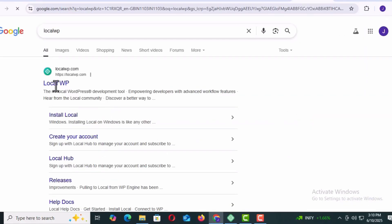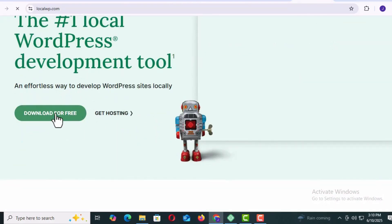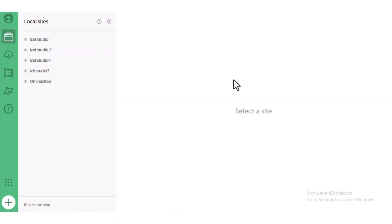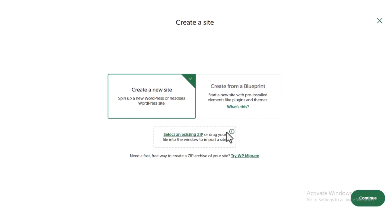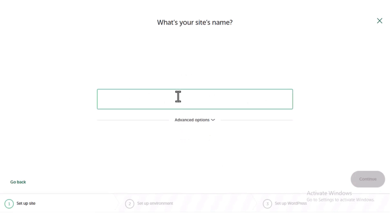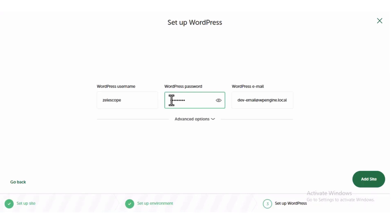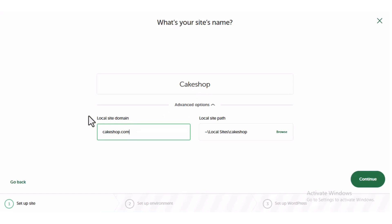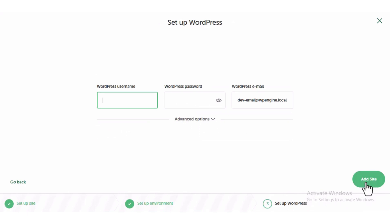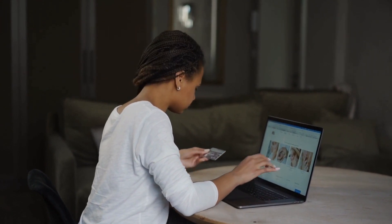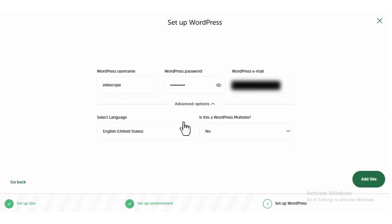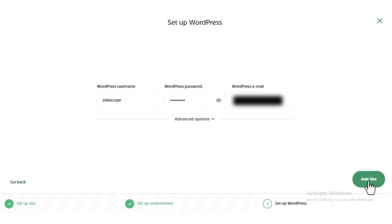First, you will download the LocalWP application. Once the download is completed, you can log in to your account. Once the login process is finished, you can see this page. You click 'Add Local Site' at the bottom of the screen, click 'Create a new site' and click on it. Now you type your website name and then click here, choosing your domain name. You will set your WordPress username, password, and email ID. If it's going to be a personal website, you can use your personal name dot com, or if it's for a business, use your company name dot com. Try to keep your domain name short, simple, and easy to remember. In my example, I just click on 'Add Site'.